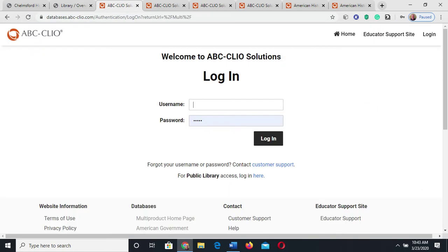The first thing it'll ask you, if you're not at Chelmsford High School, is for the username and password. All the librarians have this information. You could contact one of us and we could give it to you. If you're going to contact me remotely, please use a Chelmsford email so it's easy for me to figure out who you are, because obviously I can't post this information on the web or tell you this in a video — that wouldn't be the right thing to do.